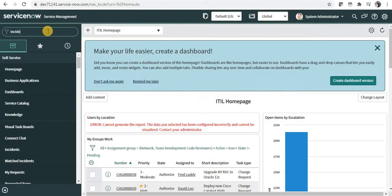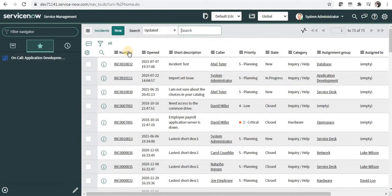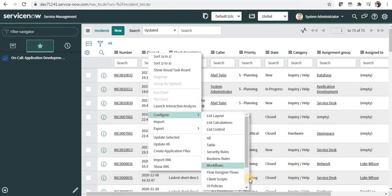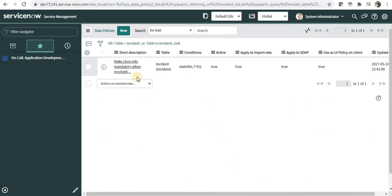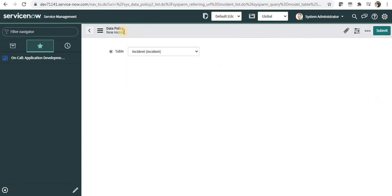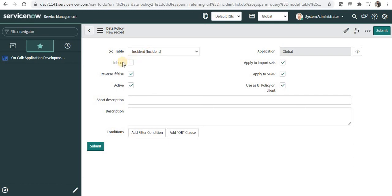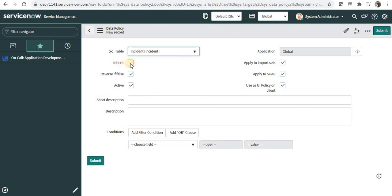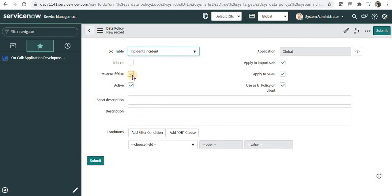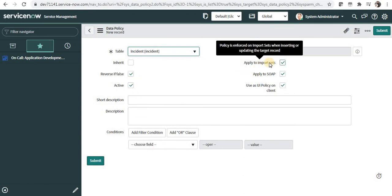Let's jump to the demo in ServiceNow. I'll go to the incident list, right-click on any of the headers, go to configure, then click data policies to see all existing data policies on the incident form. I'll create a new one — the table is automatically selected as incident. The inherit checkbox signifies if incident table is inherited in another table, should this data policy apply there. Reverse if false means if the conditions turn false, should the data policy actions be reversed. I'll keep that checked, and I'll keep apply on import sets as true.